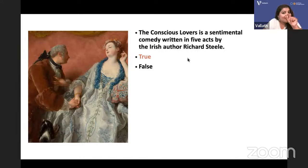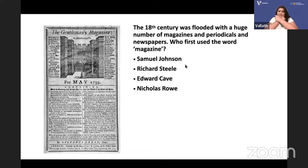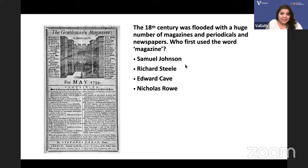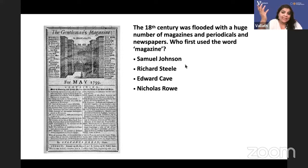The 18th century was flooded with a huge number of magazines, periodicals, and newspapers. Who first used the word 'magazine'? It was Edward Cave — his publication was called 'Edward Cave's Gentleman's Magazine.' Edward Cave is the correct answer.